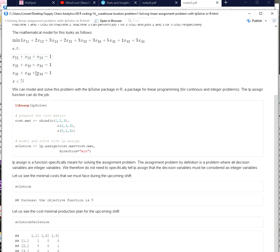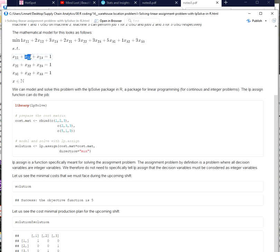So the non-negativity constraint also applies and this means we really here if you look at the constraint values are dealing with a binary problem. So the question is and this is what those variables express: are we assigning job one to machine one or are we assigning job one to machine two or are we assigning job one to machine three and so forth for the second and third job.